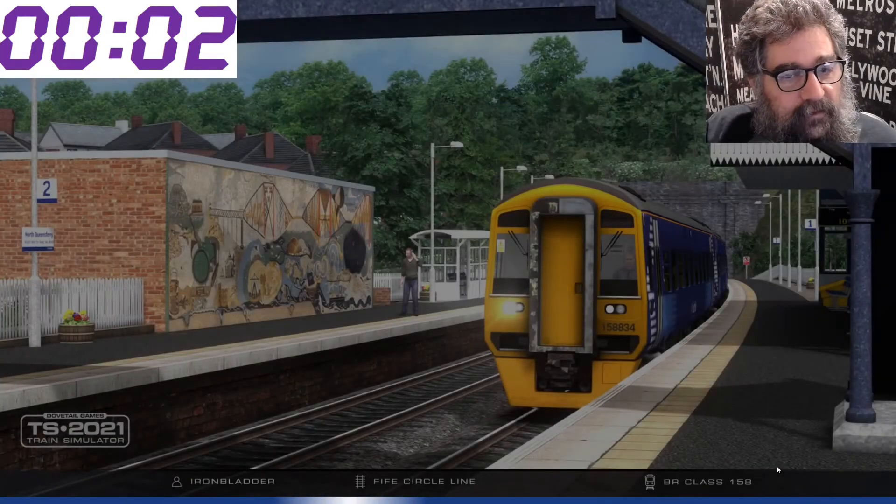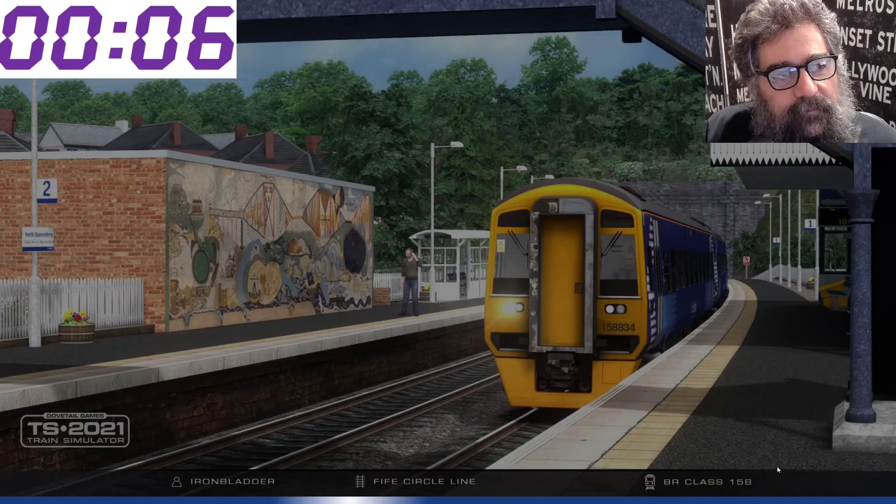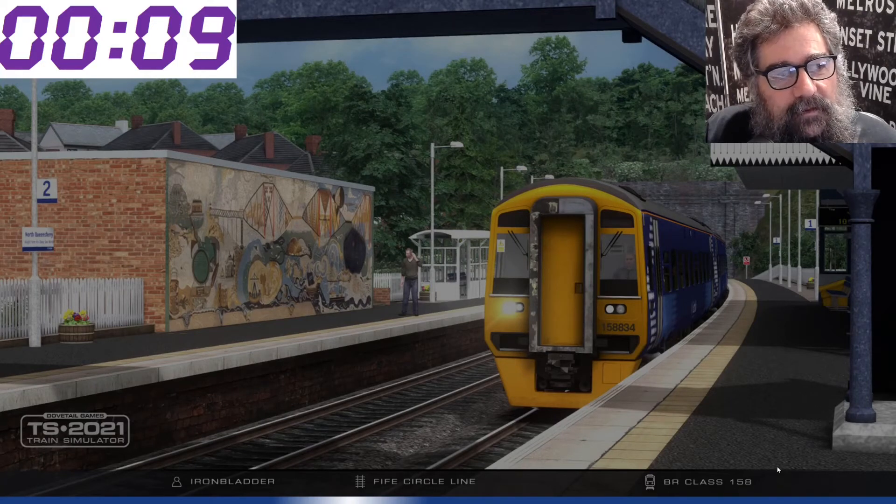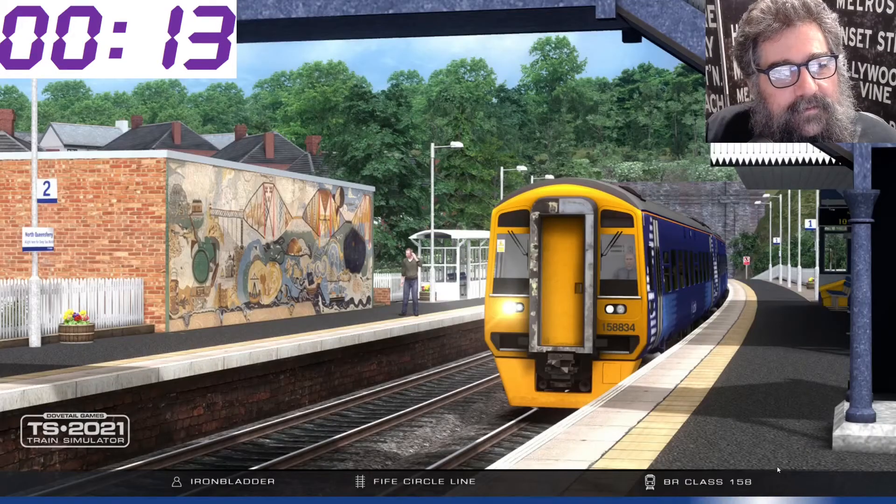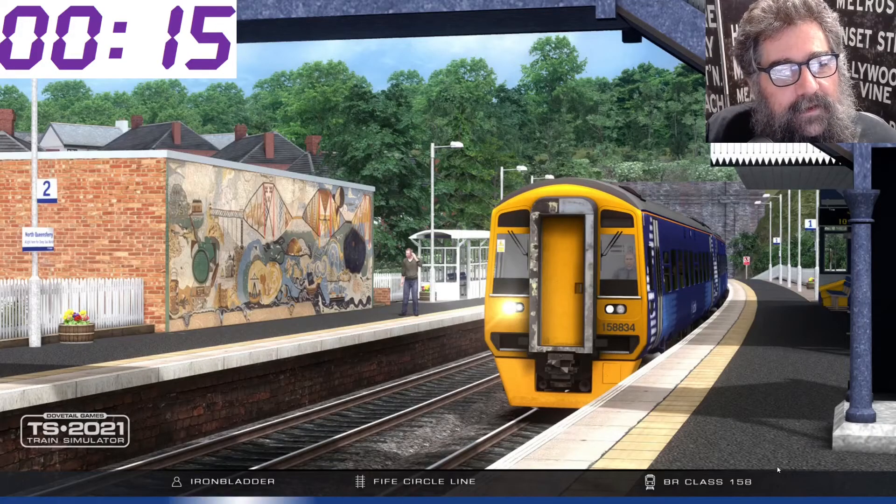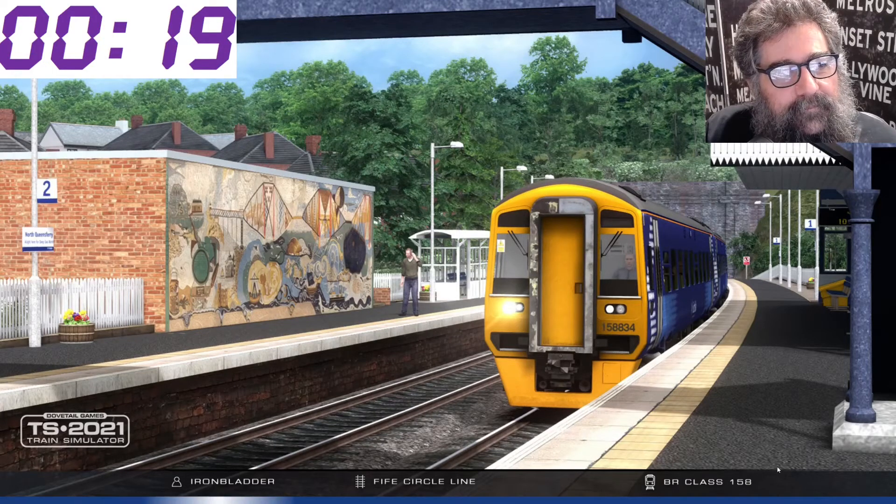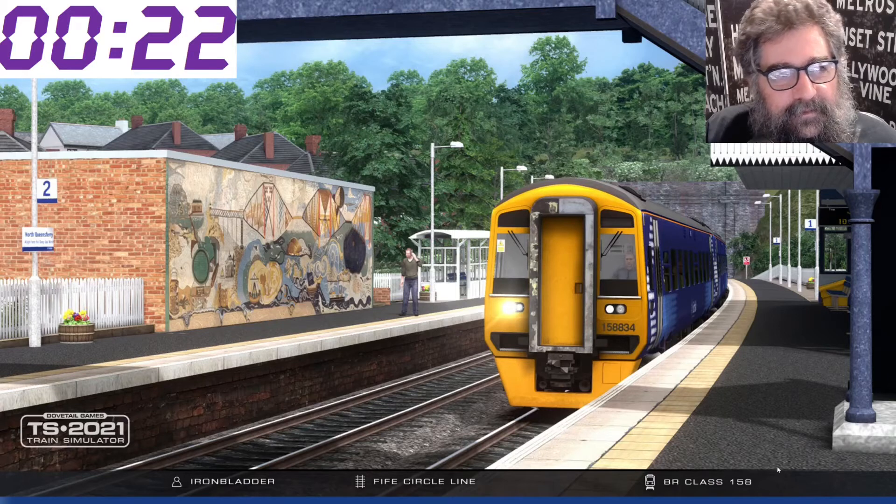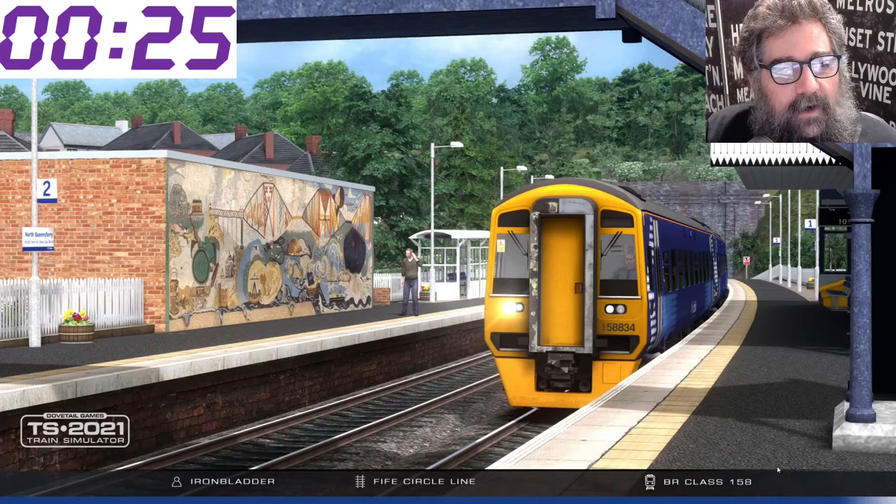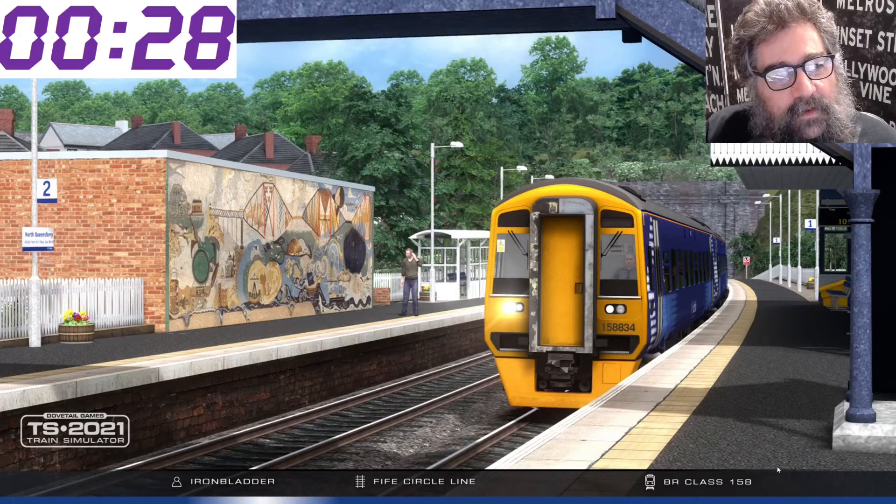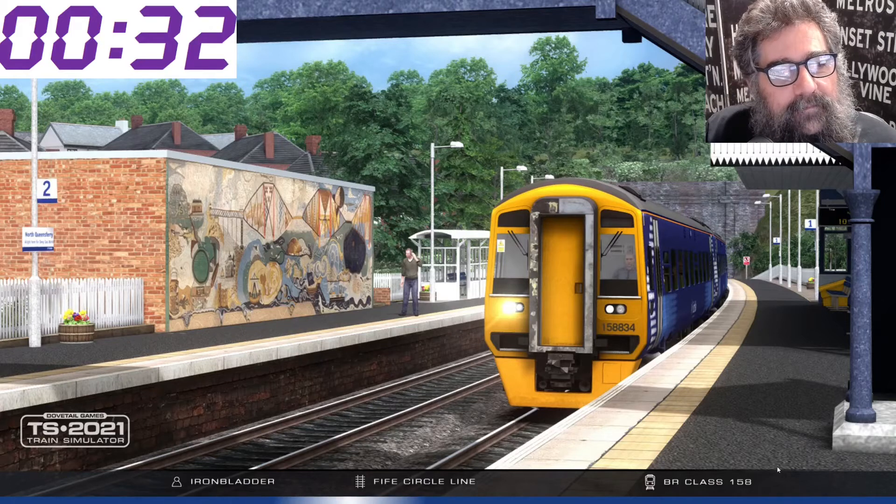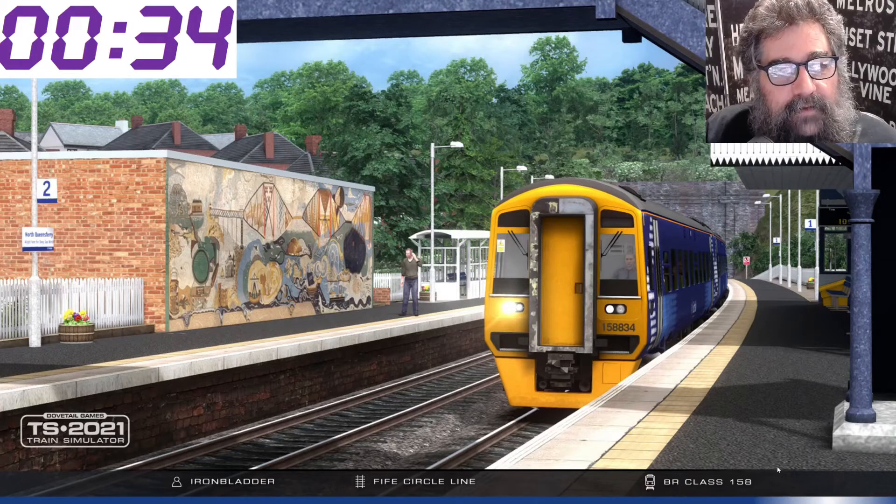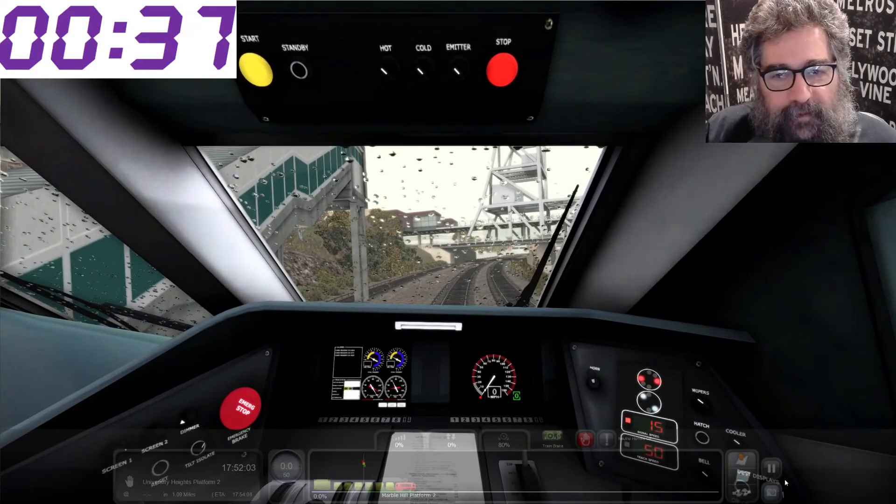Counting. Still going. Up to 10 seconds now. 15. 20. 25. There's obviously a lot more assets in this route. 30. 35. In 37 seconds. Ready to roll.